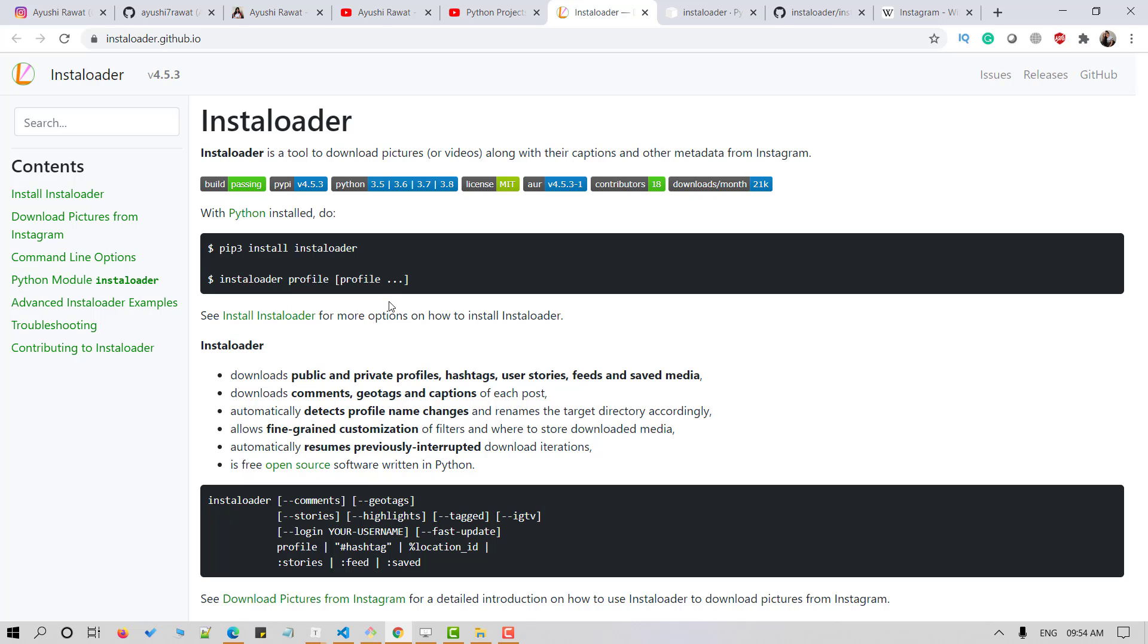We can easily download posts of public or private accounts, stories, IGTV videos, comments on the post, profile information and other story highlights.